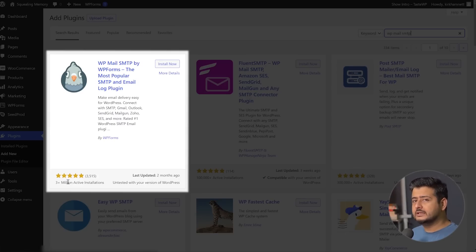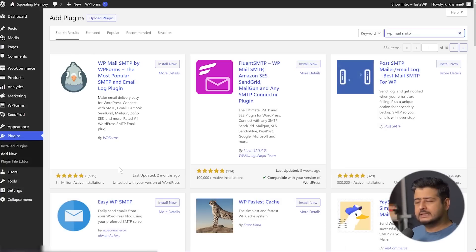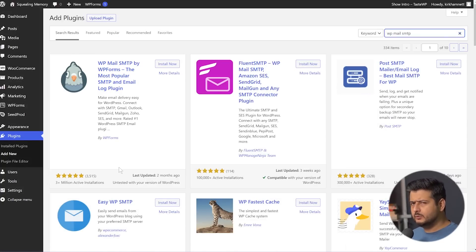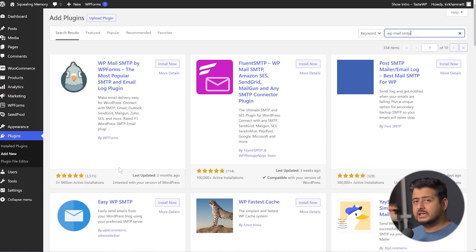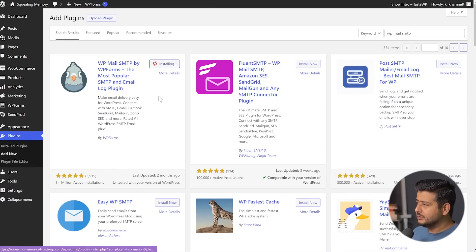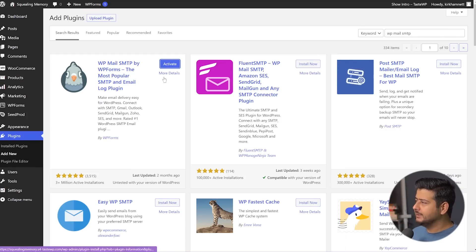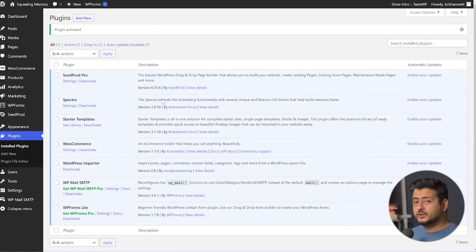You can look at the ratings and the overall installation count — over 3 million websites with 3,500-plus five-star ratings. So it's a fantastic plugin and it's free. There are some limitations in the free version, which I'm going to talk about, but this is the first step you need to take if you just want to start sending emails from your website. Let's click the Install Now button. The plugin installs — let's also activate it. The plugin is now installed and activated on the site.